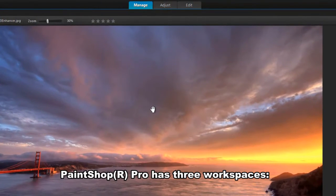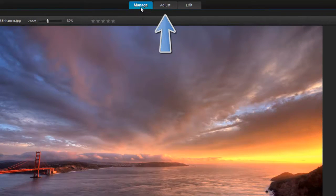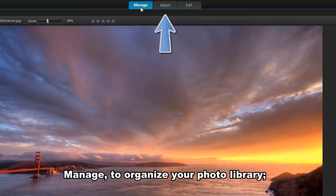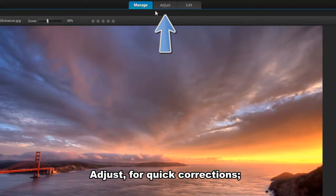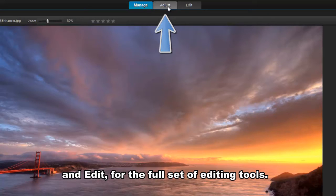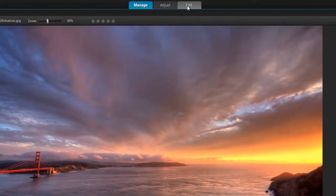When you open PaintShop Pro, you'll notice three workspace tabs at the top: Manage for managing your photo library, Adjust for making quick corrections, and Edit for accessing the full suite of image editing tools.